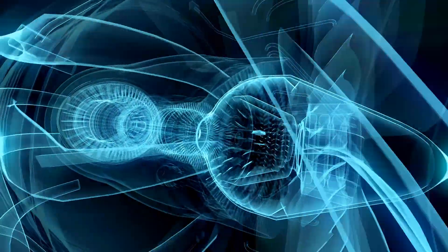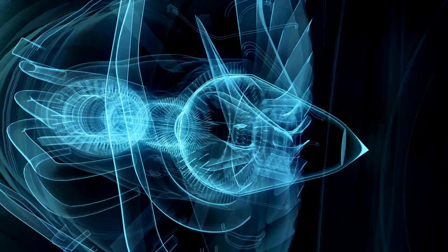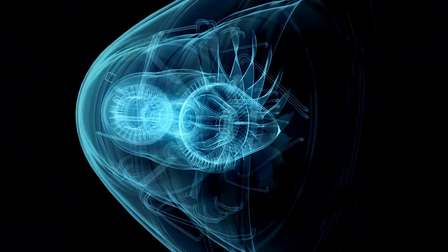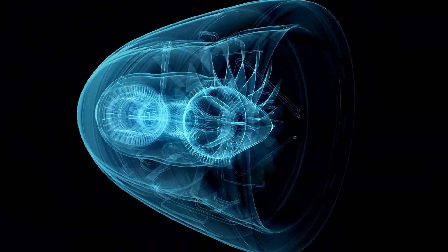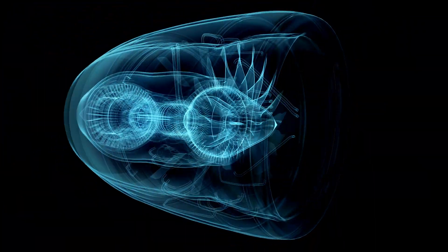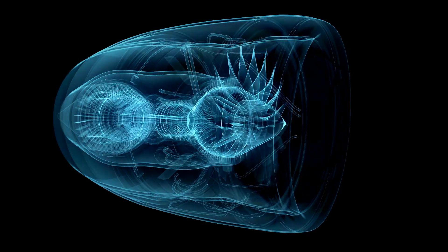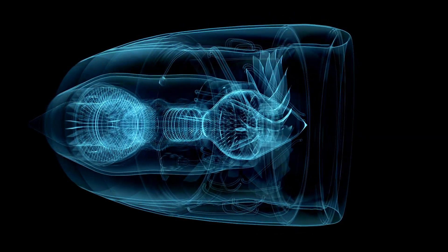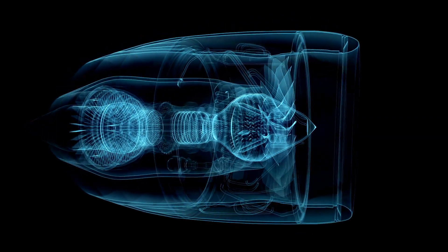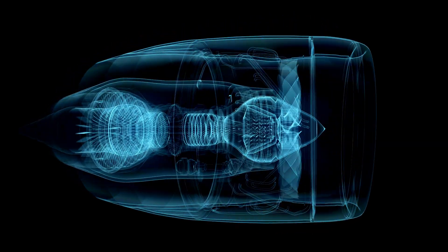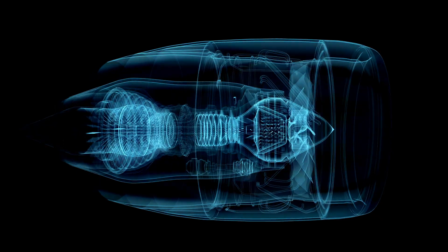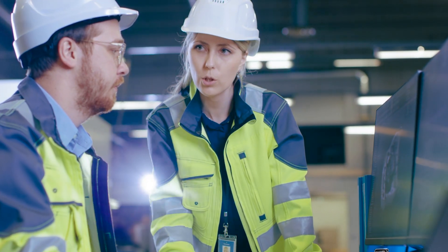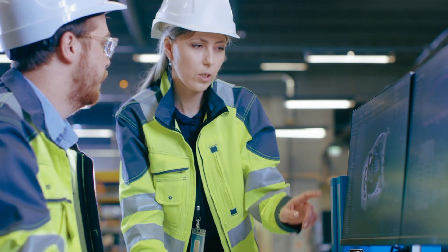But whether you're designing a large aircraft engine or a micro gas turbine for local power needs, Simcenter 3D provides an integrated solution for end-to-end simulation of the thermal fluid mechanical performance of turbo machinery.